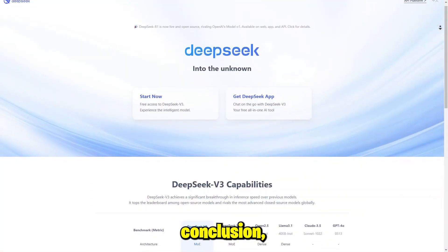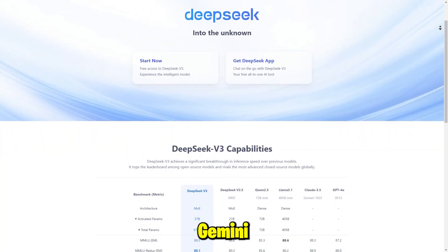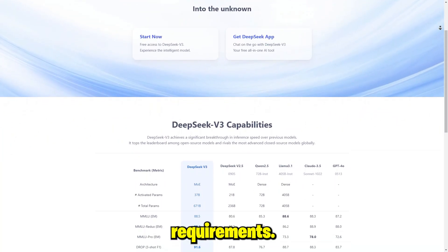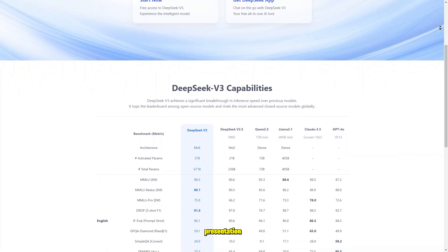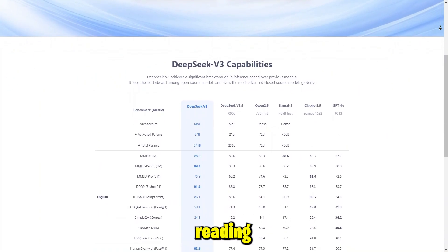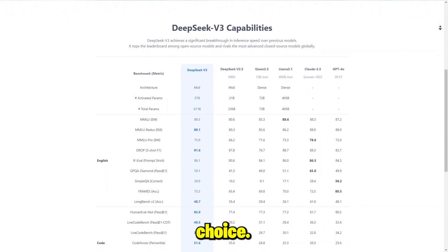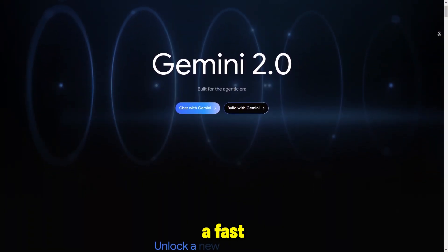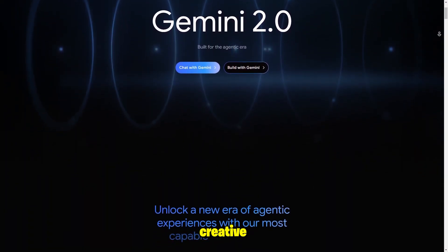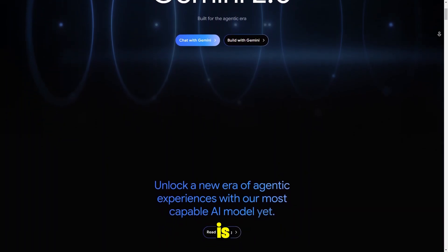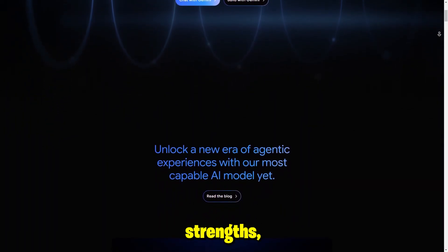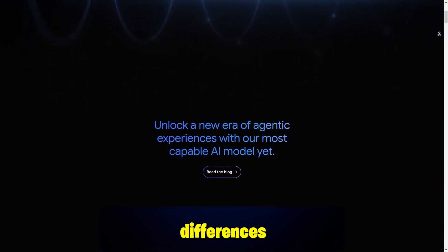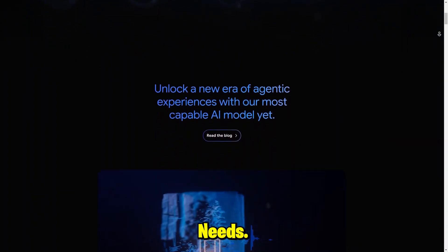In conclusion, choosing between DeepSeek AI and Gemini depends on your specific requirements. If you prioritize structured data presentation and robust proofreading capabilities, DeepSeek AI is the better choice. However, if you need a fast, conversational interface for quick tasks or creative brainstorming, Gemini is the way to go. Both platforms have unique strengths, and understanding these differences can help you select the right tool for your needs.